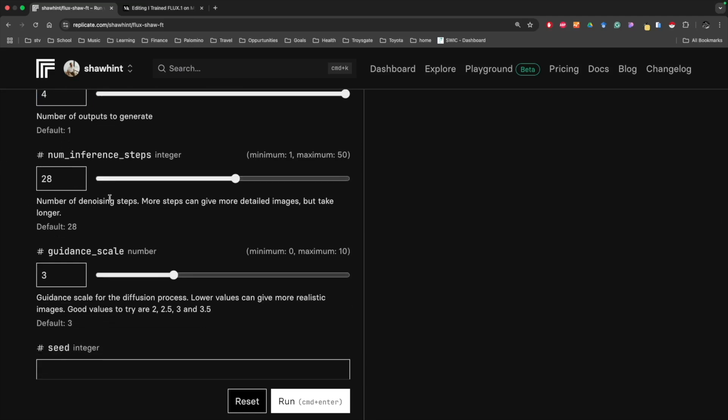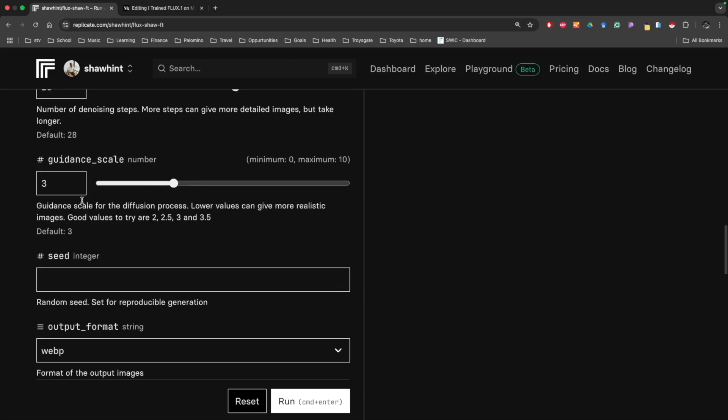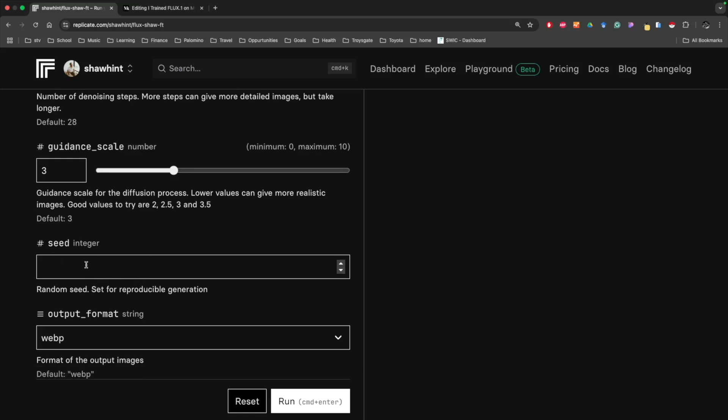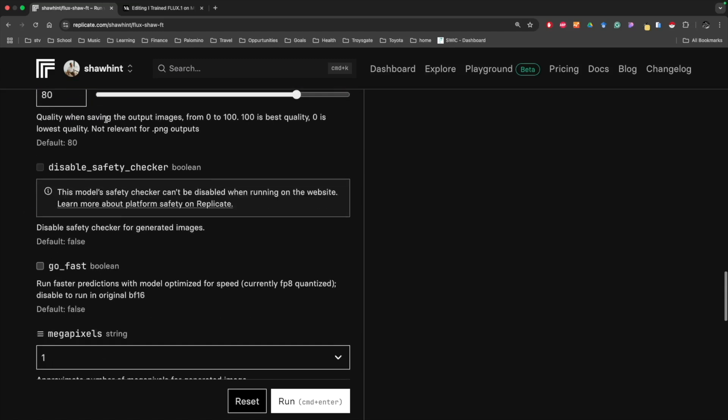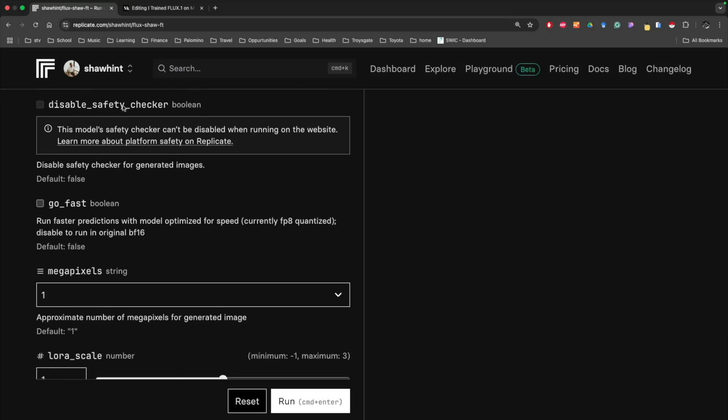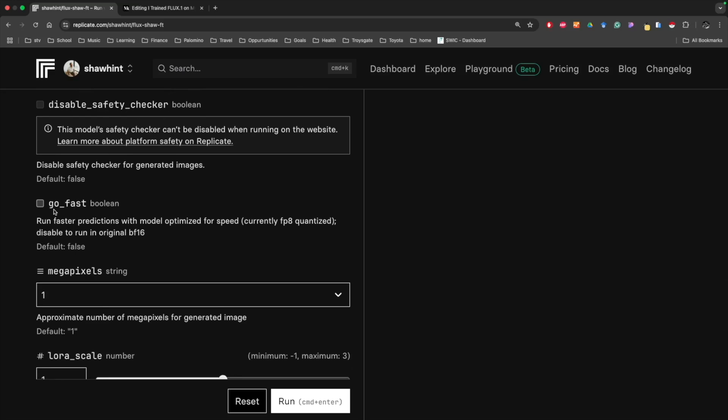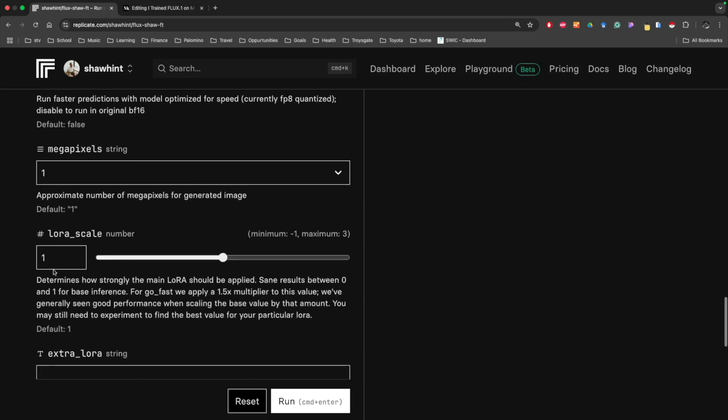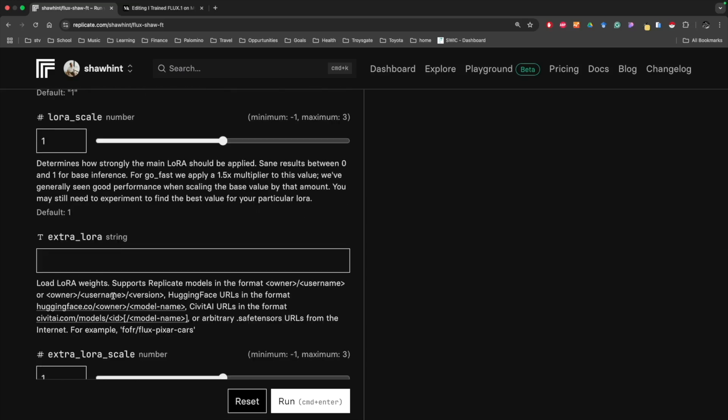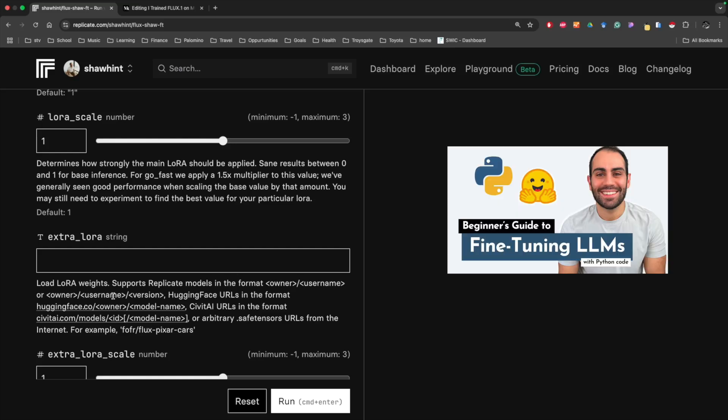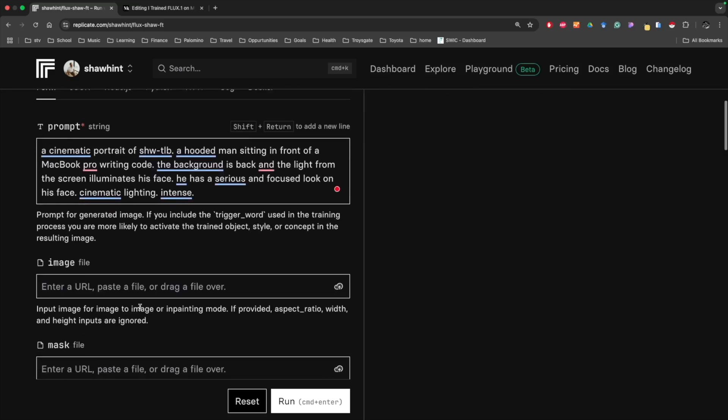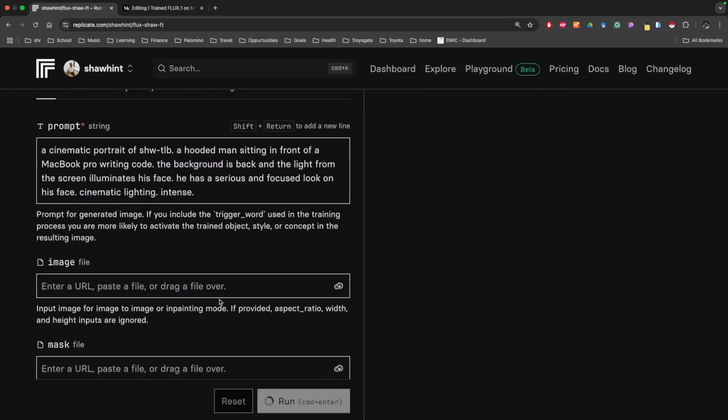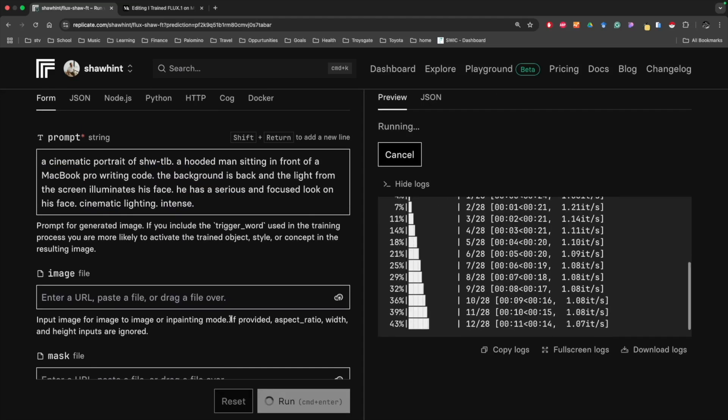I guess it's more realistic, but I'll just set it as default. Then we can have a random seed to make it repeatable. We can select the output format. I'll just keep it as a web image, output quality. Then there are these other things: safety checker, go fast, megapixels, LoRA scale, because this is using an efficient fine tuning method called LoRA. This is adjusting how much the model is going to listen to those adapter weights. If you're not familiar with LoRA, I talked about it a bit in a previous video in the context of large language models, but the same idea applies to this context of image generation.